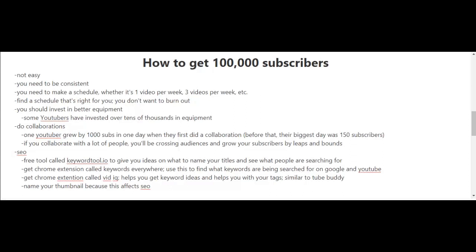I've talked about SEO and optimizing your videos before, but I want to remind you to keep focusing on SEO. A couple of things I haven't mentioned: get other tools outside of YouTube. You can get a free tool called Keyword Tool dot io to get ideas on what to name your titles and see what people are searching for. Get a Chrome extension called Keywords Everywhere to find what keywords are being searched on Google and YouTube. Another Chrome extension is vidIQ, which helps you get keyword ideas and helps with your tags—it's similar to TubeBuddy. Another quick SEO tip: name your thumbnail because this affects your SEO.